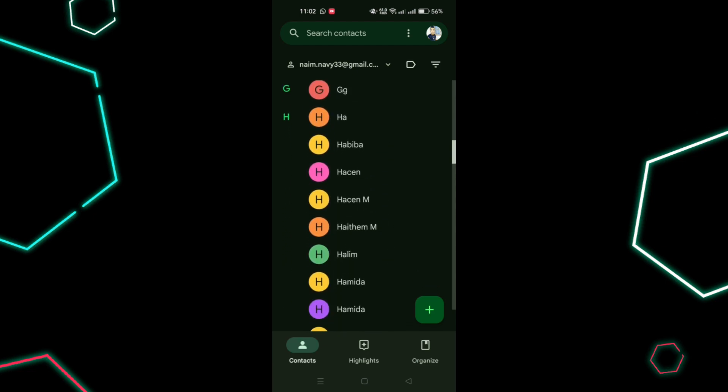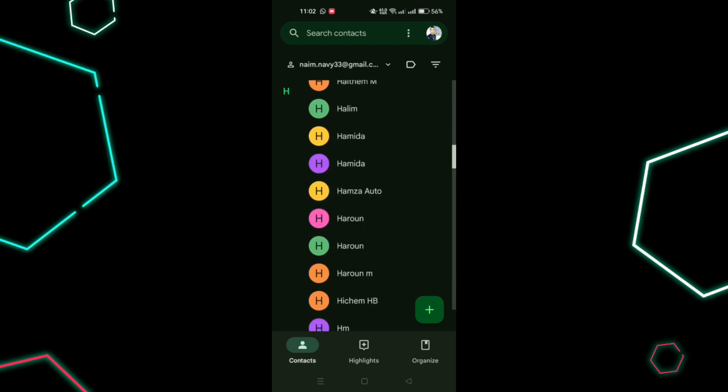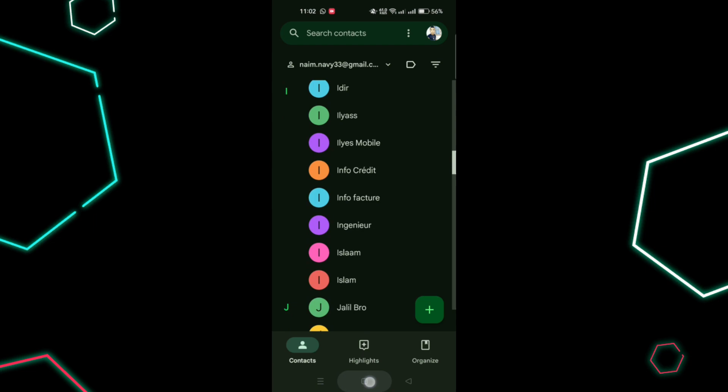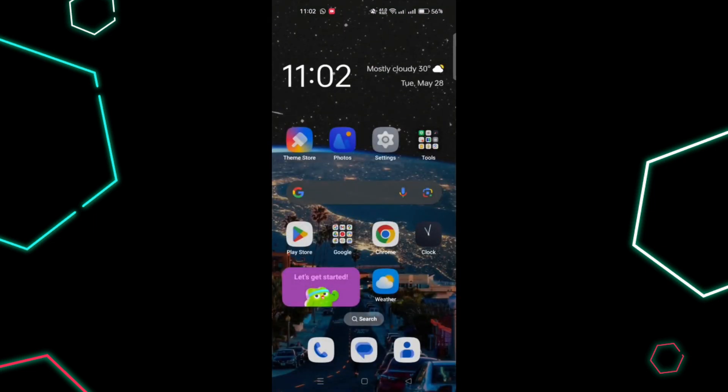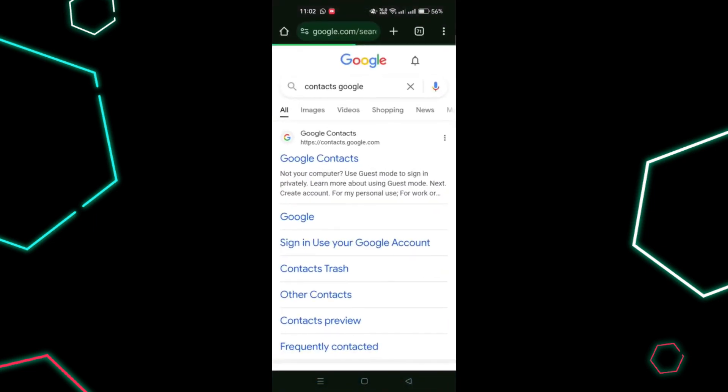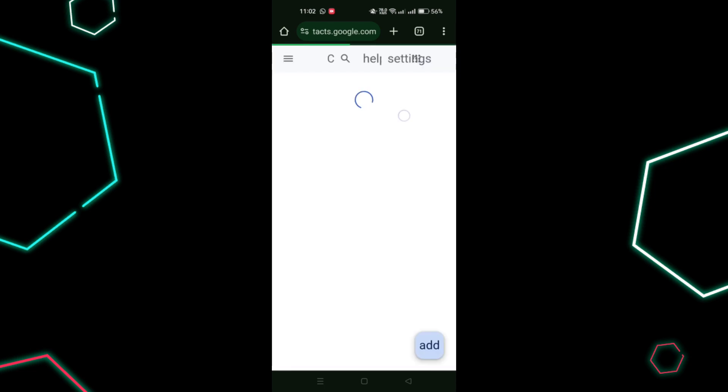First method is using Google Contacts website, which works from Android, iPhone or PC. Open your preferred web browser on your phone, tablet or computer. Go to contacts.google.com. Ensure you are logged into the correct Google account where your contacts should be synced.